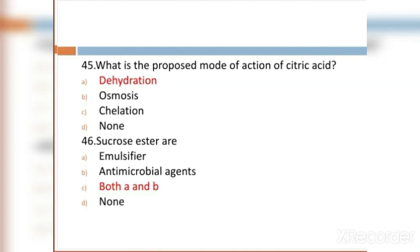MCQ 44: What is the proposed mode of action of citric acid? Option A: dehydration. Option B: osmosis. Option C: chelation. Option D: none. Option A, dehydration, is the right answer.